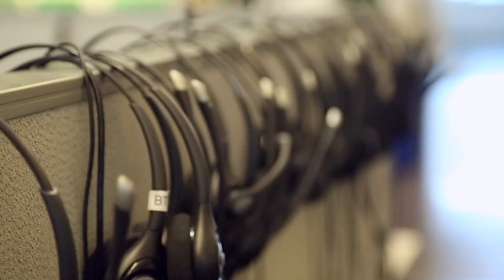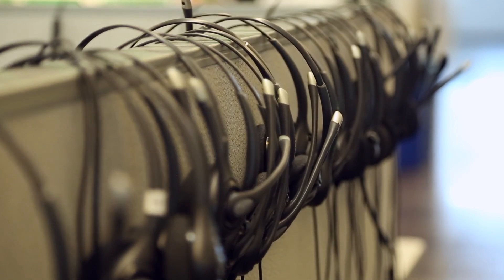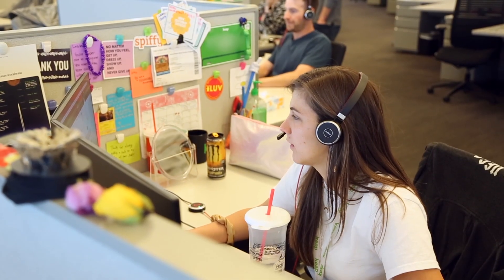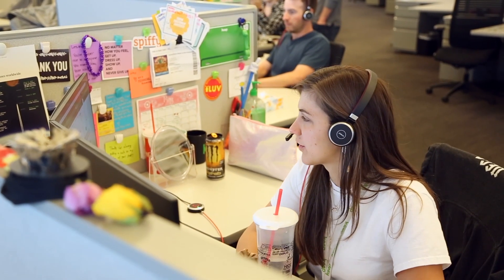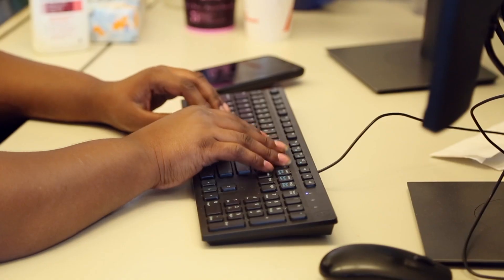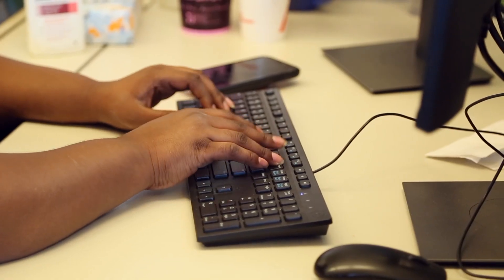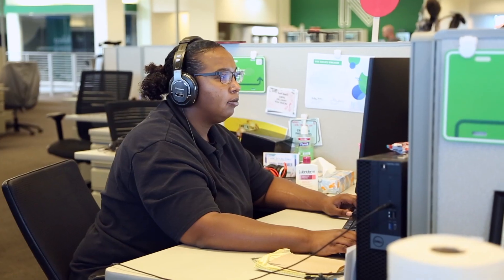And we don't believe in charging extra for support. It's free to call as much as you'd like. Give them a call Monday through Friday, 6 a.m. to 7 p.m. Mountain Time. Chat support is available 24-7 for whenever you need us.